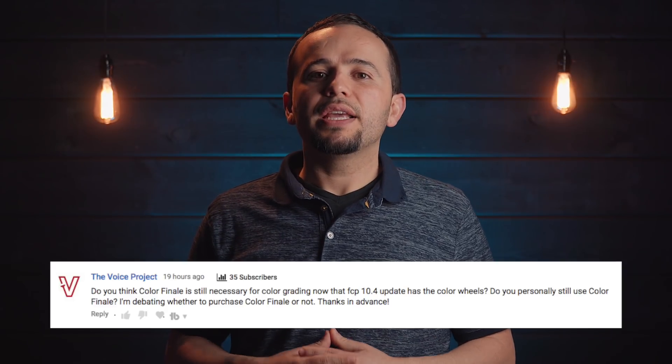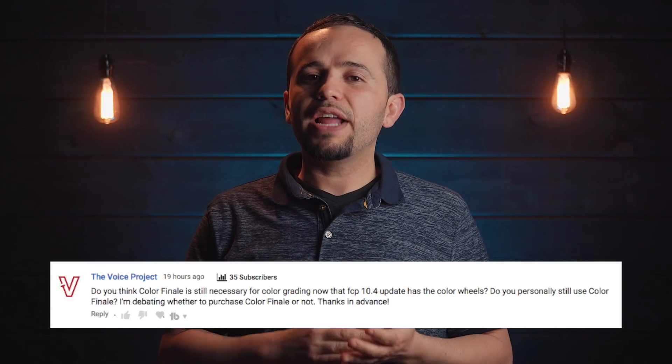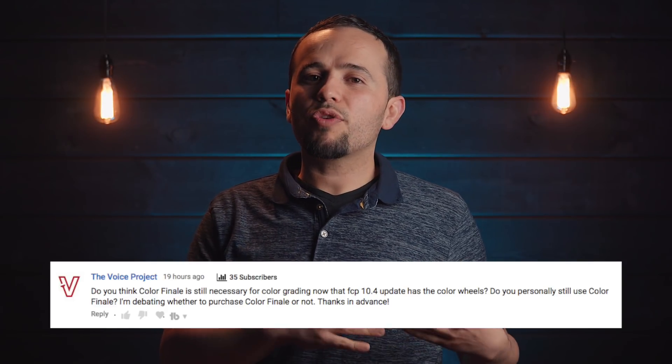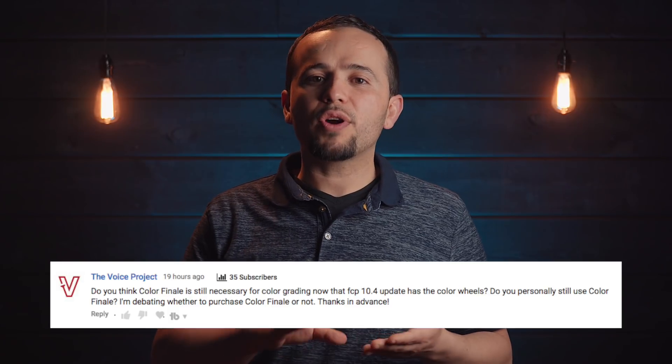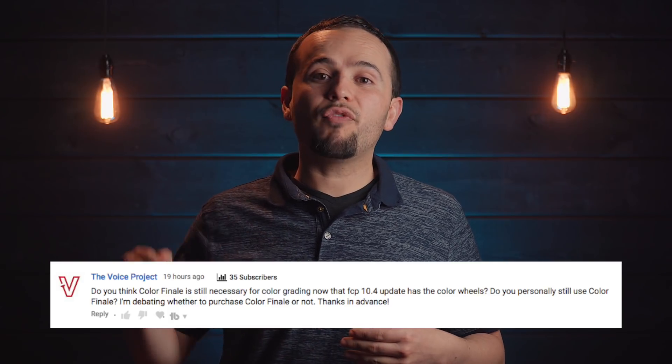One of the questions I got asked recently is, is Color Finale still a worthwhile investment now that Final Cut Pro X 10.4 has color wheels, a LUT loader, hue and saturation curves, color curves, all that stuff? Now it's really powerful. So is Color Finale still worth it? That's what I'm going to try to answer in this video.